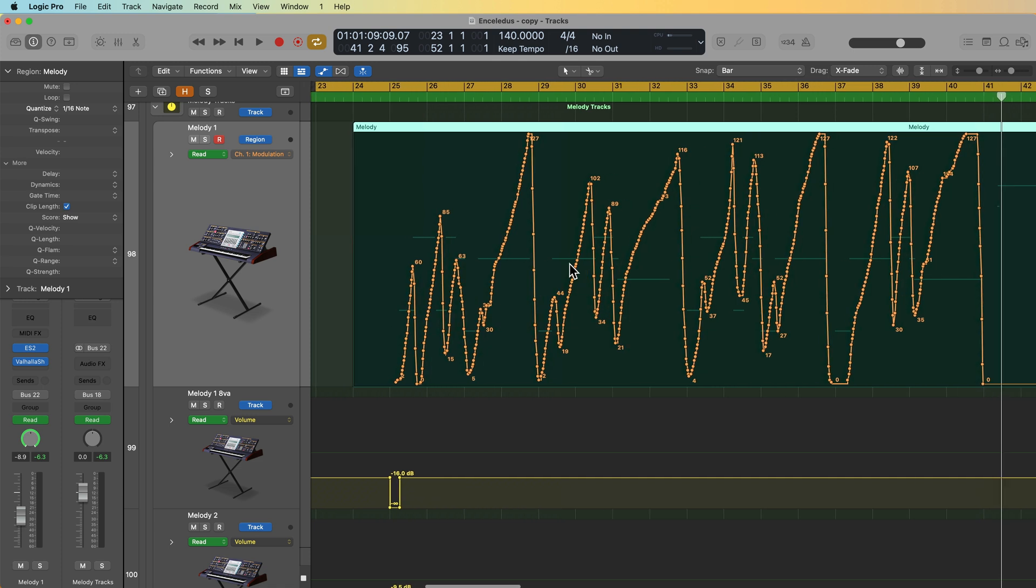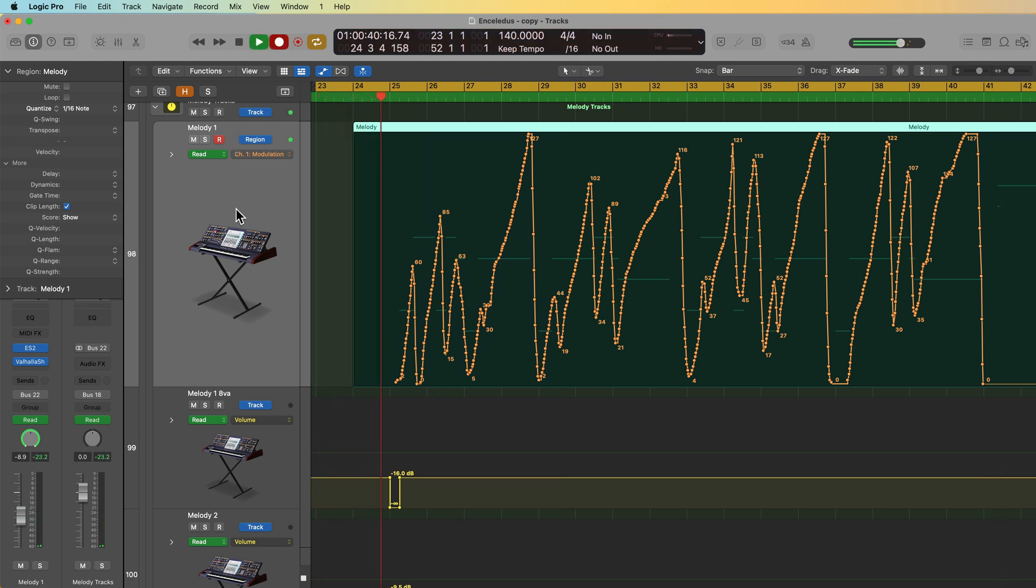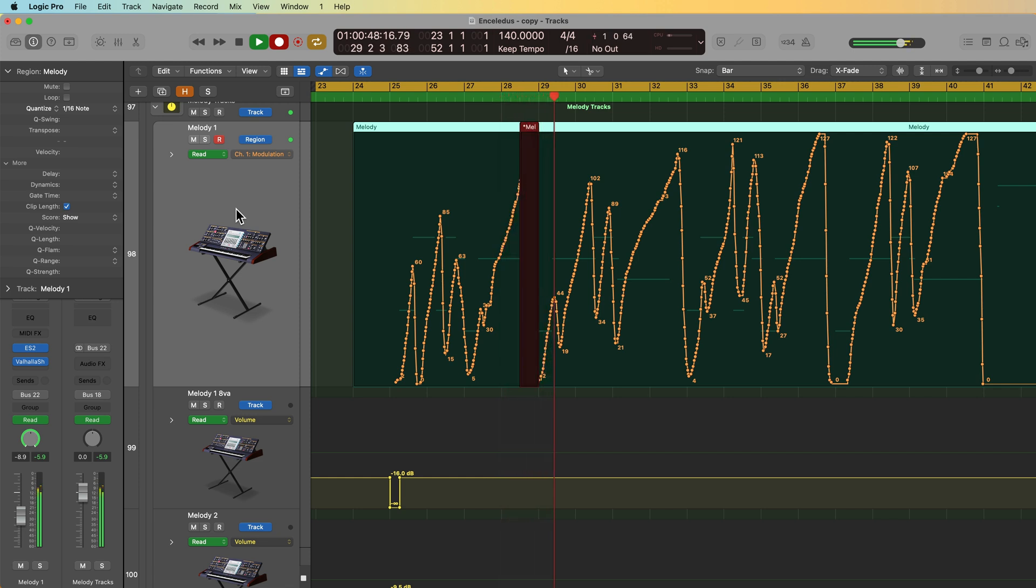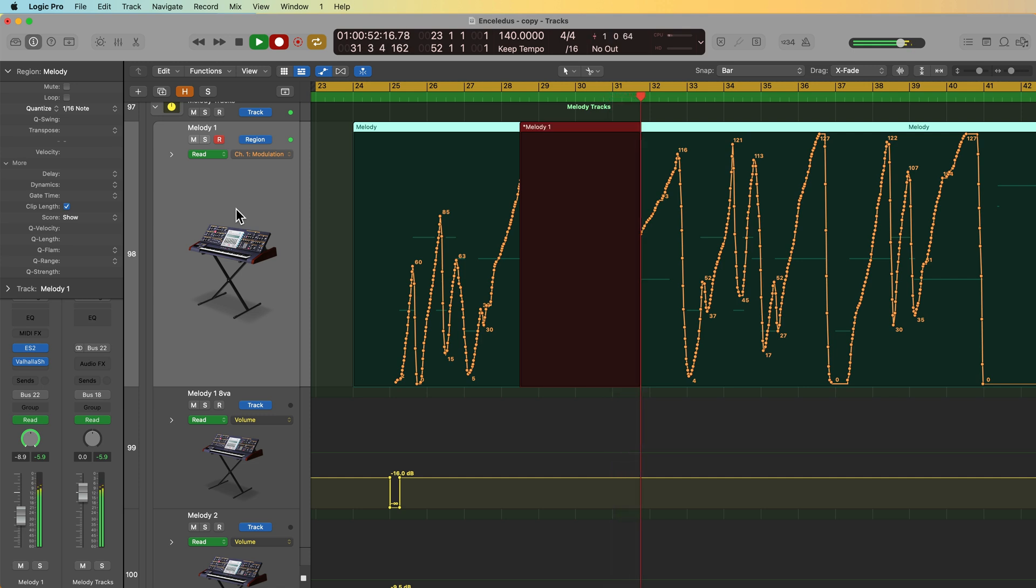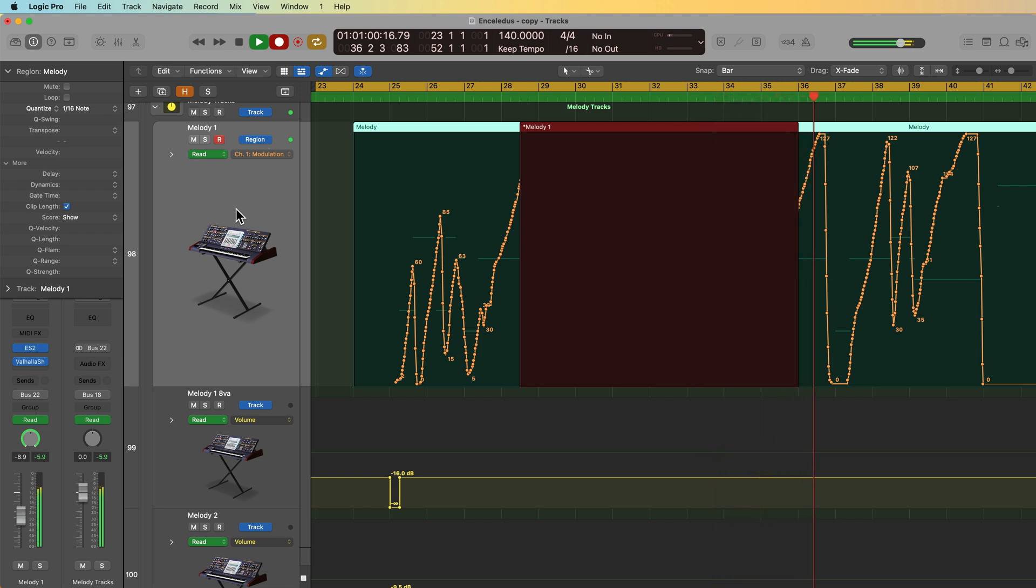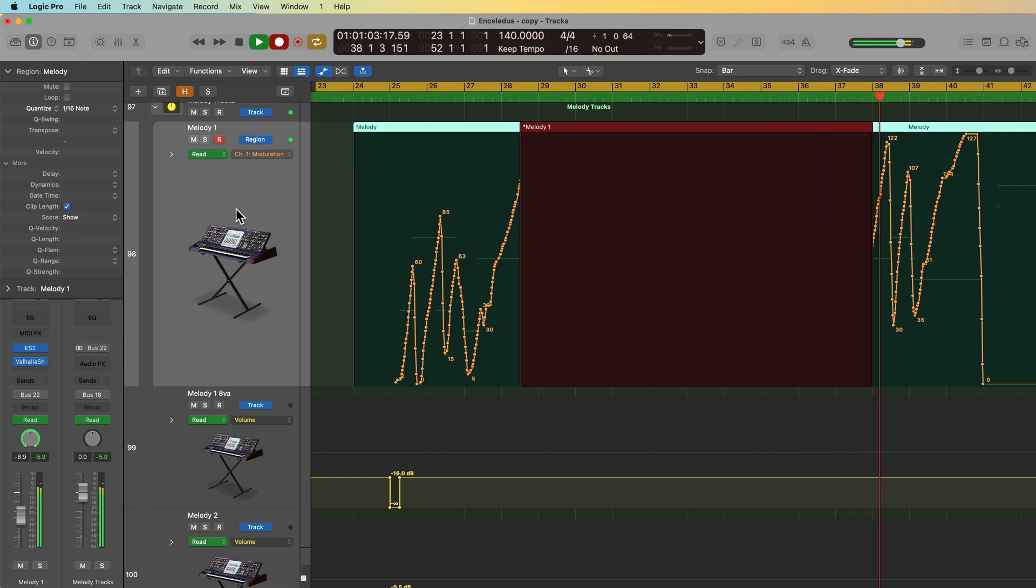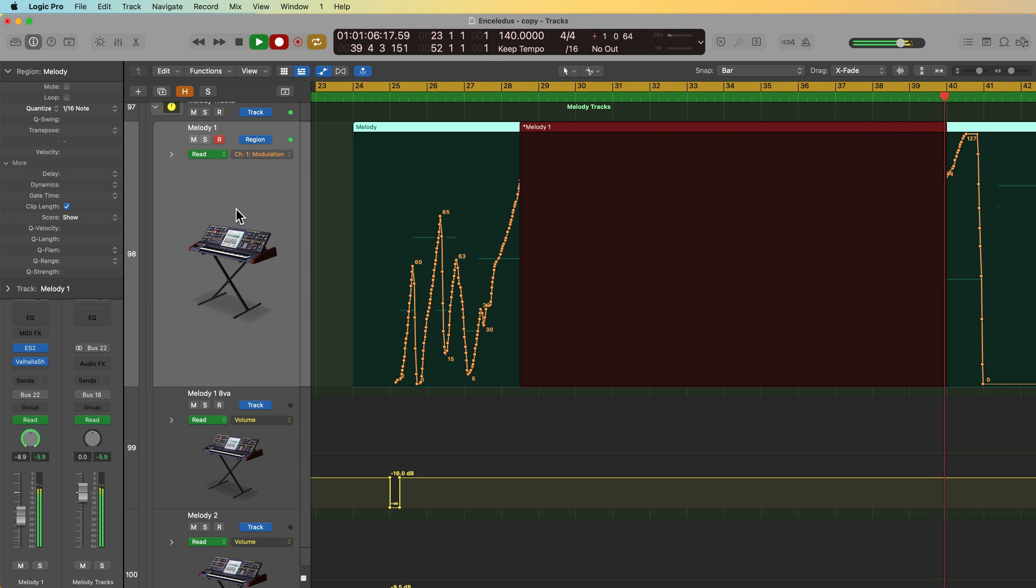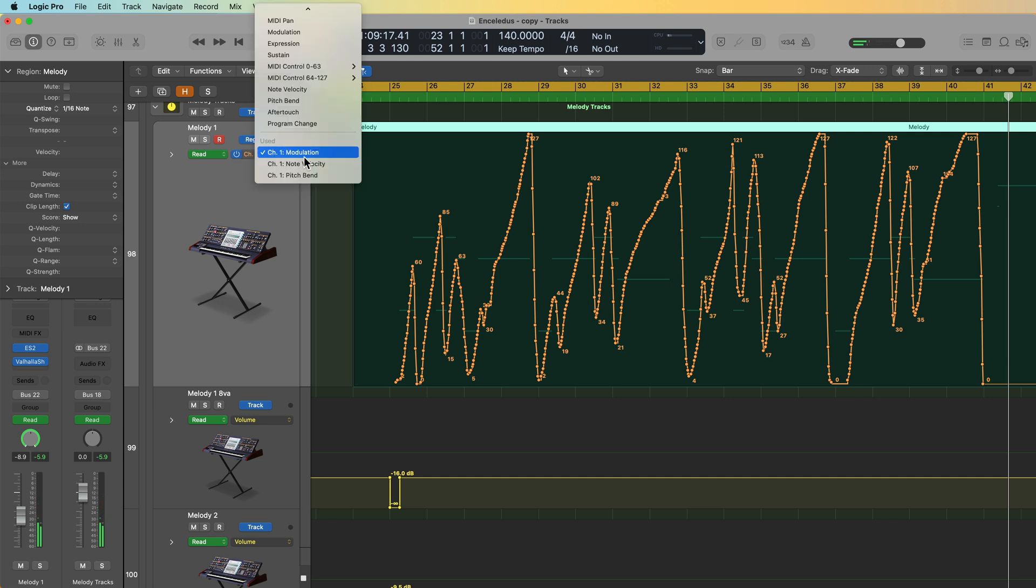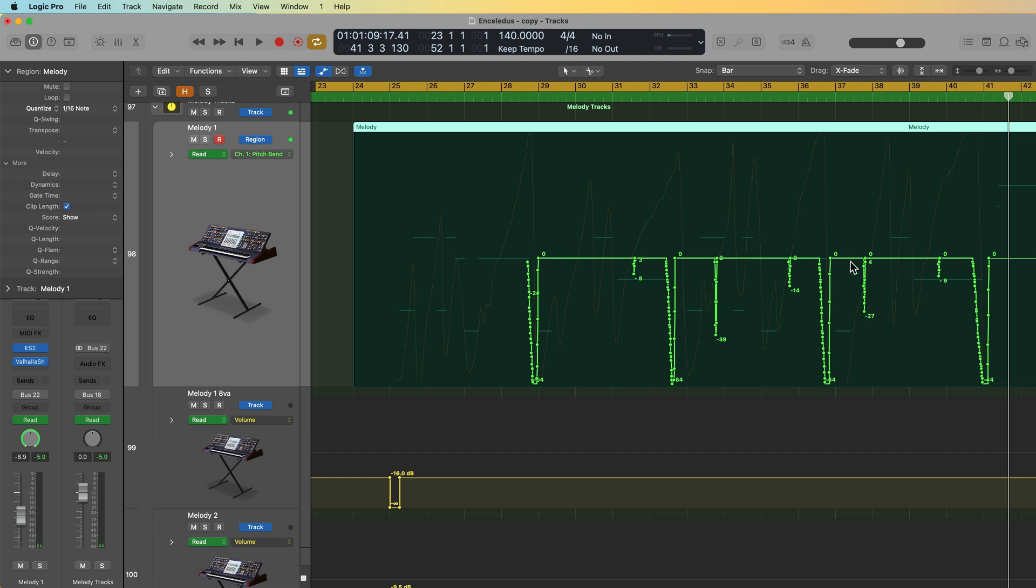So next up, let's go ahead and record in some pitch bend. Again, all you have to do is arm the track, hit R to record, and play in the pitch bend. Okay, and to view my pitch bend automation, I'll just switch this over to pitch bend, and there's all of the pitch bend automation I just recorded in.